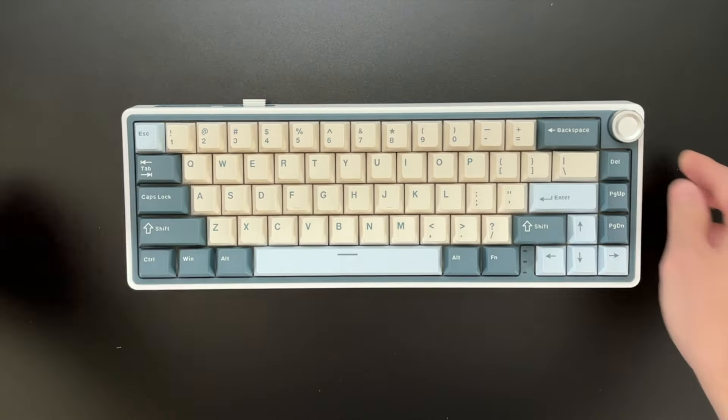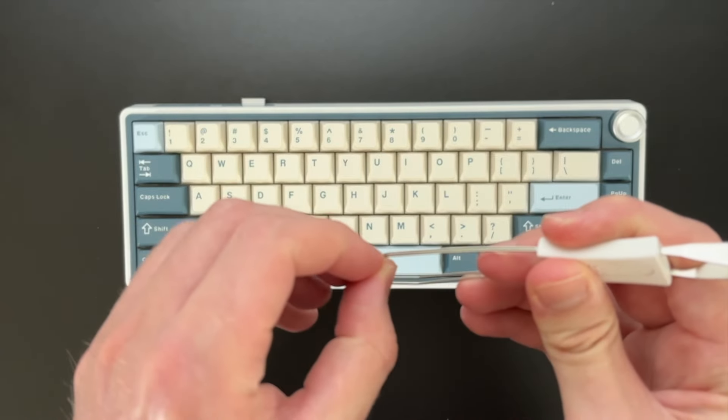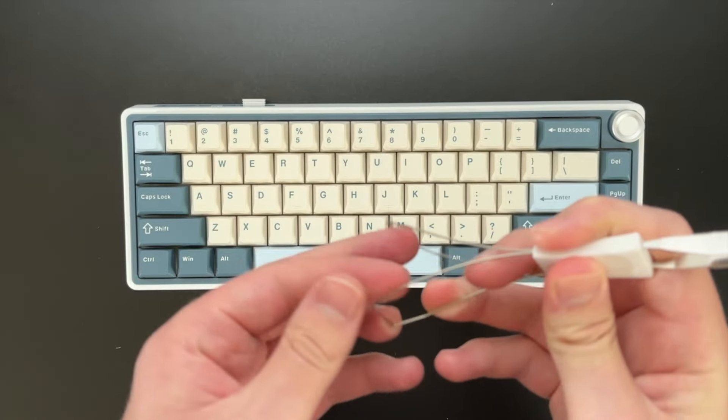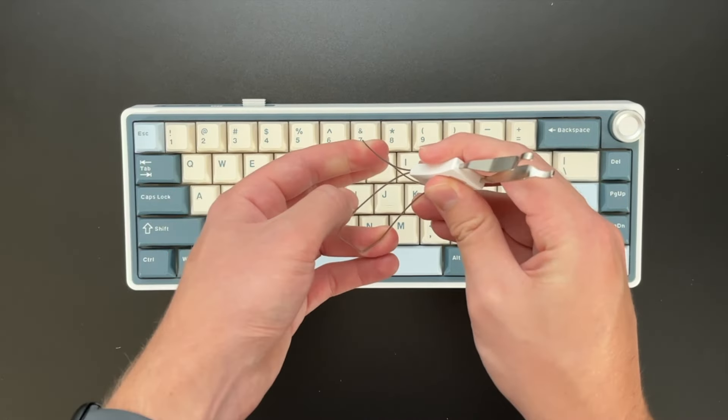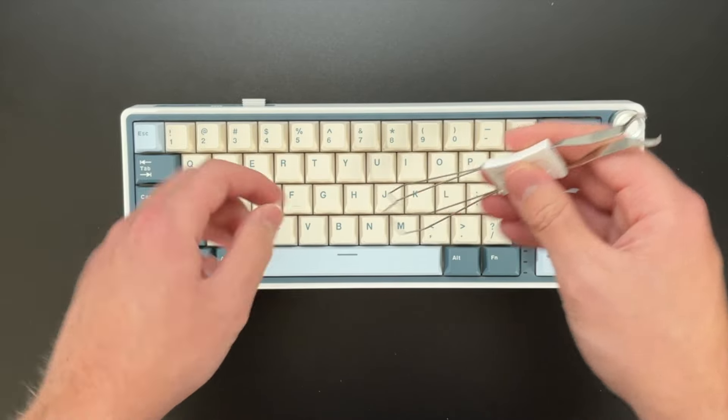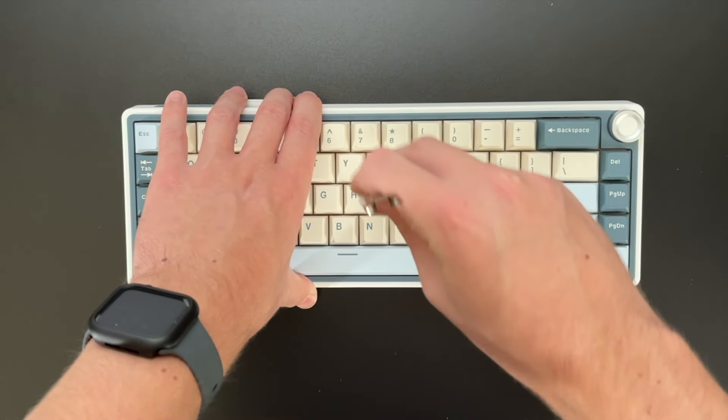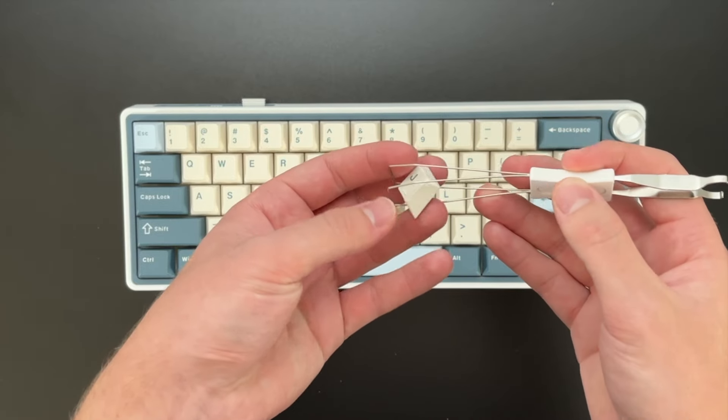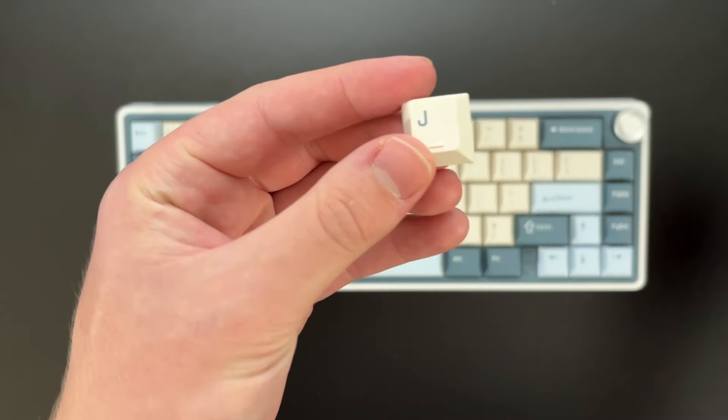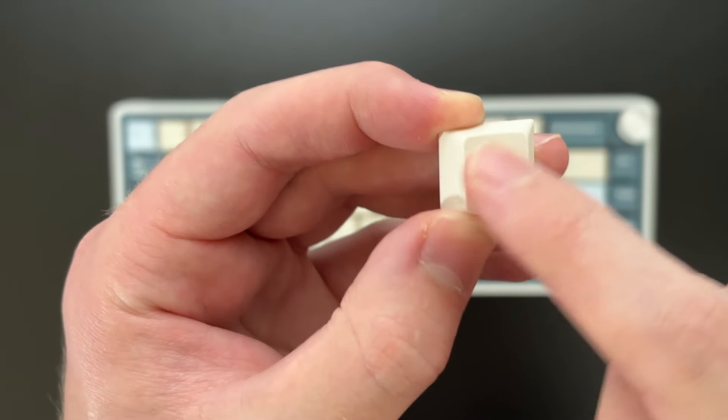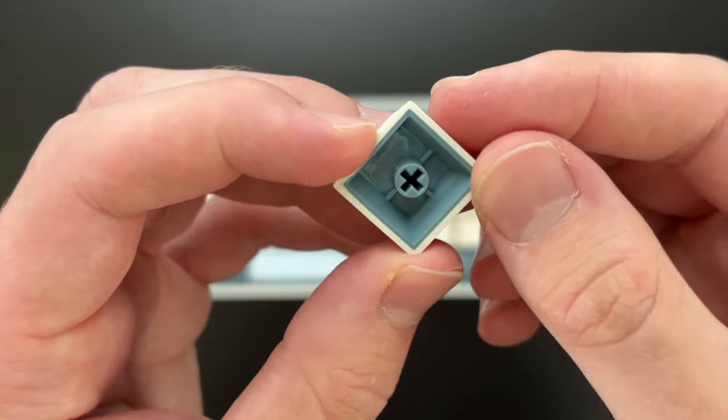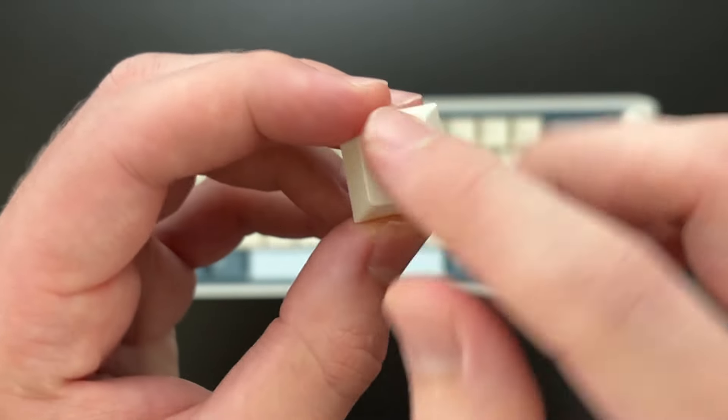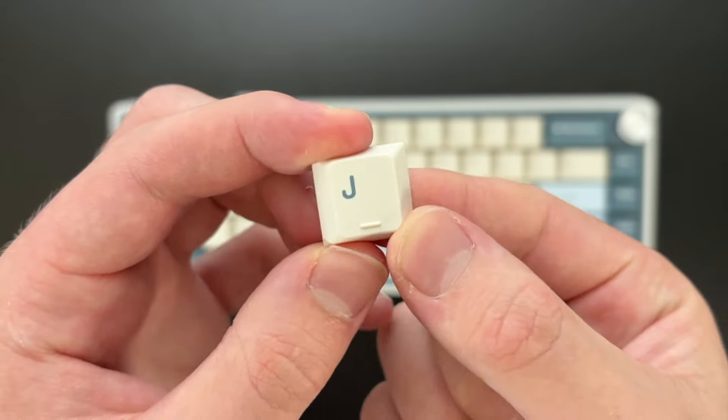I'll pull them out right now using the tools provided. So currently, we are rocking the MDA profile PBD keycaps in this specific color that I got, which was blue. So as you can see right here, pretty decent. I really like that blue down on the bottom, but they feel pretty good for this budget keyboard.